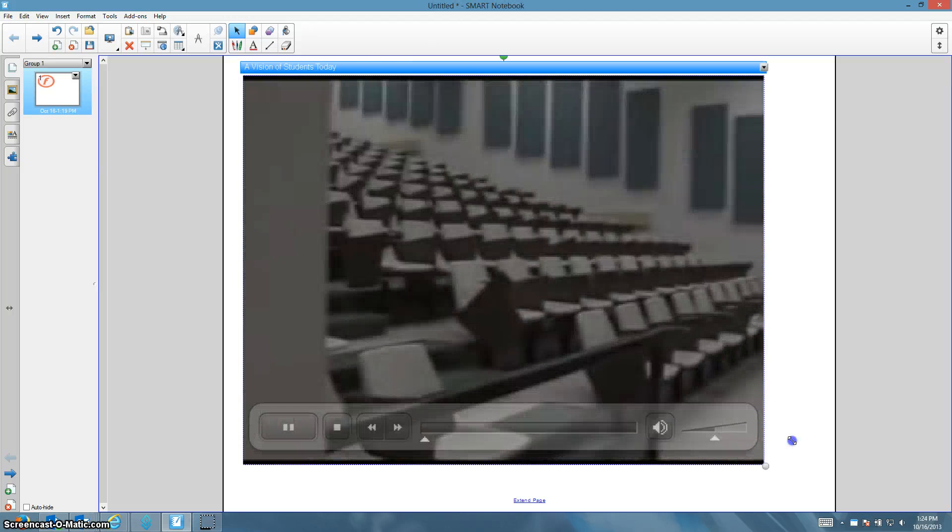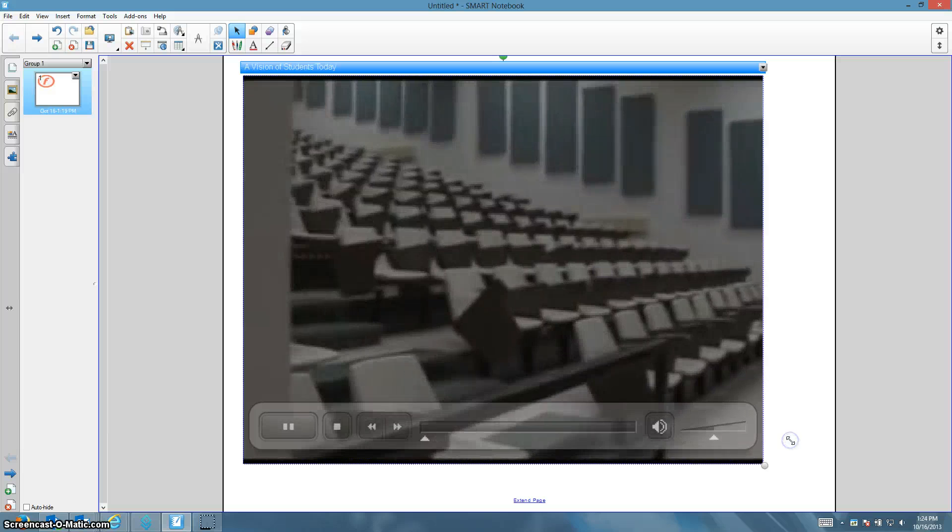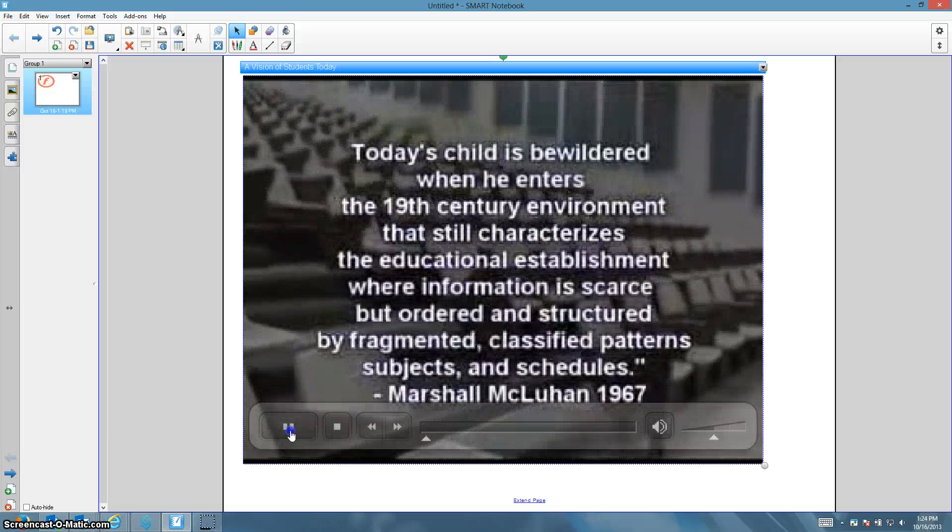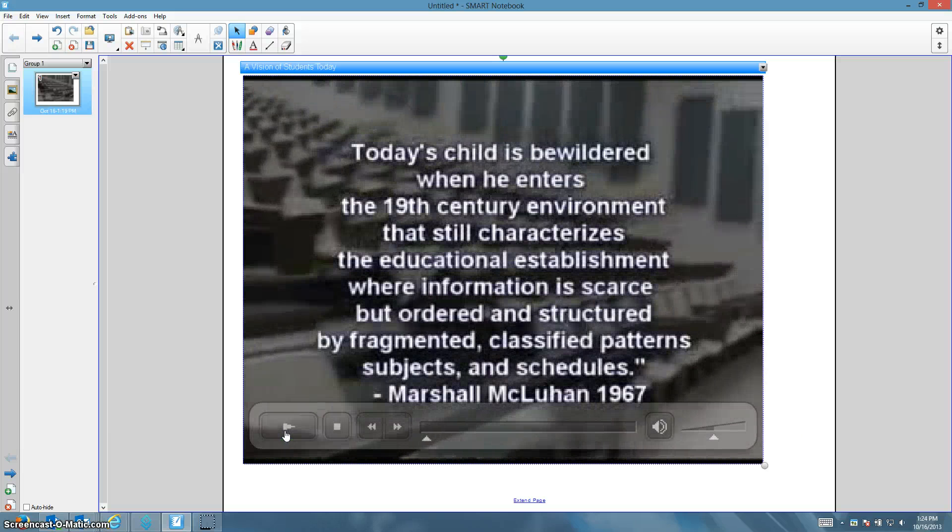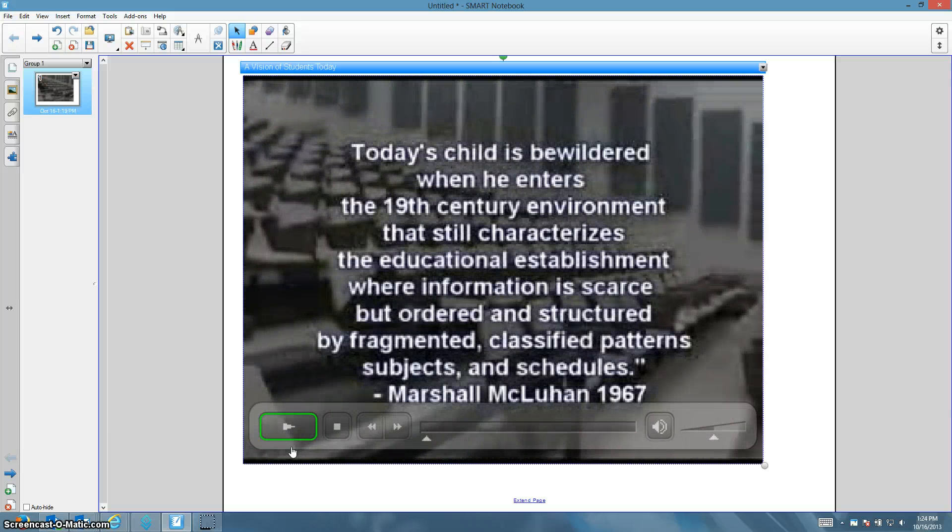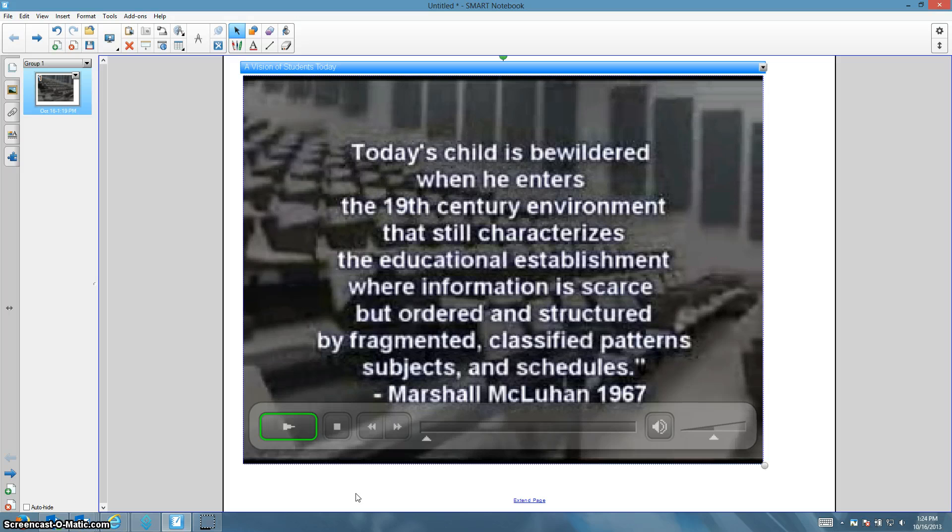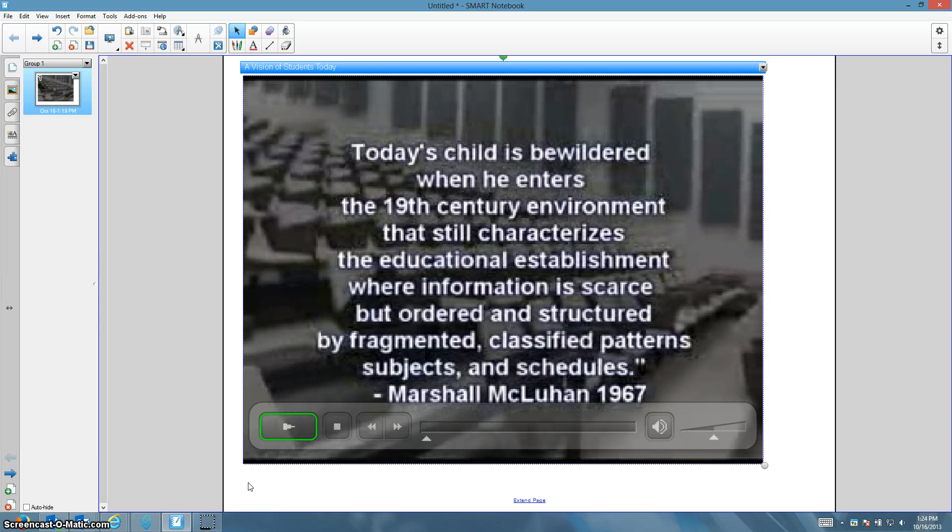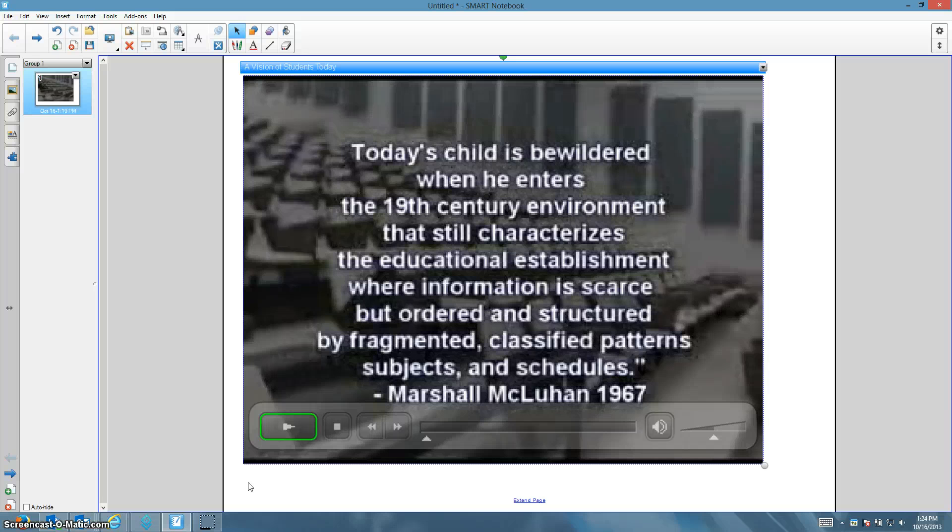So now that video is available in my smart notebook document. So that's a short video clip on how to download a video from the internet using YouTube and the Freemake Video Downloader, and then insert that into smart notebook.